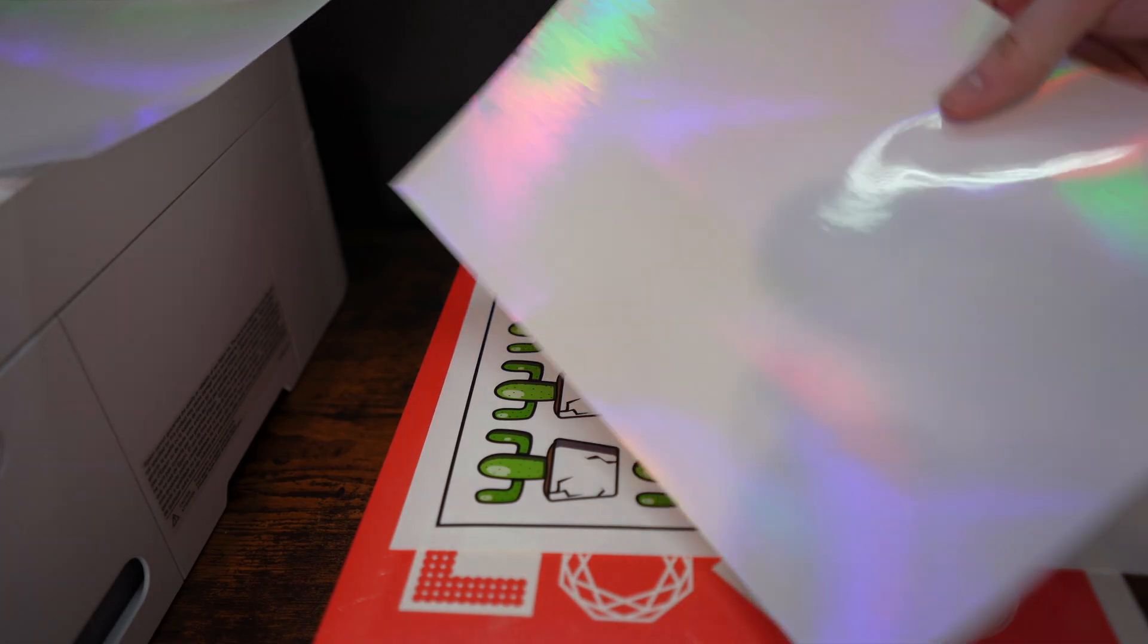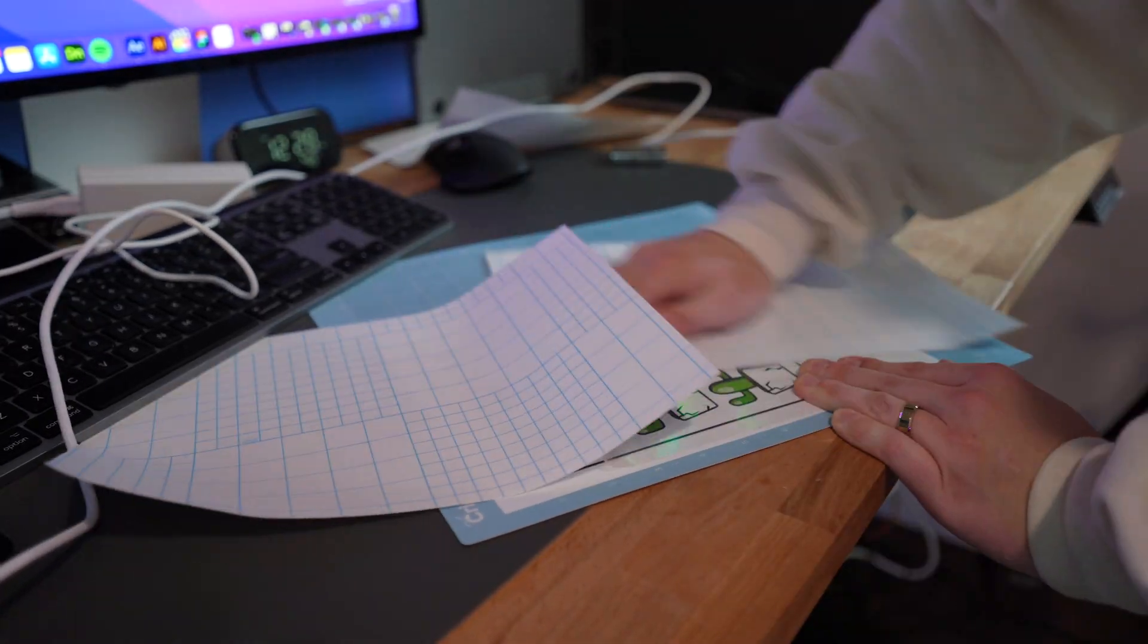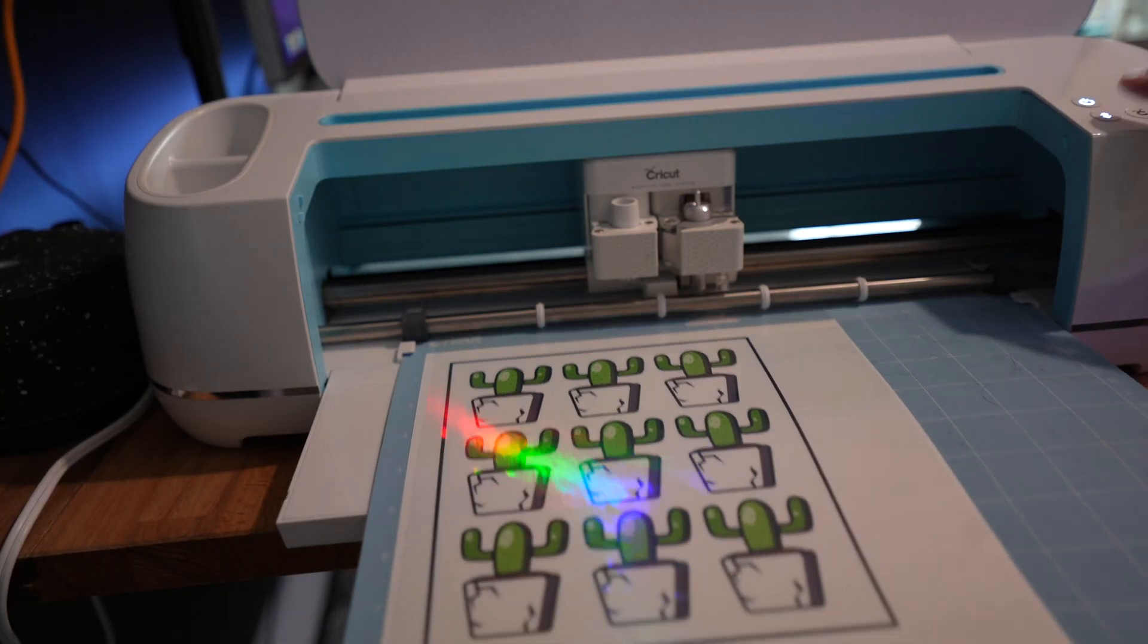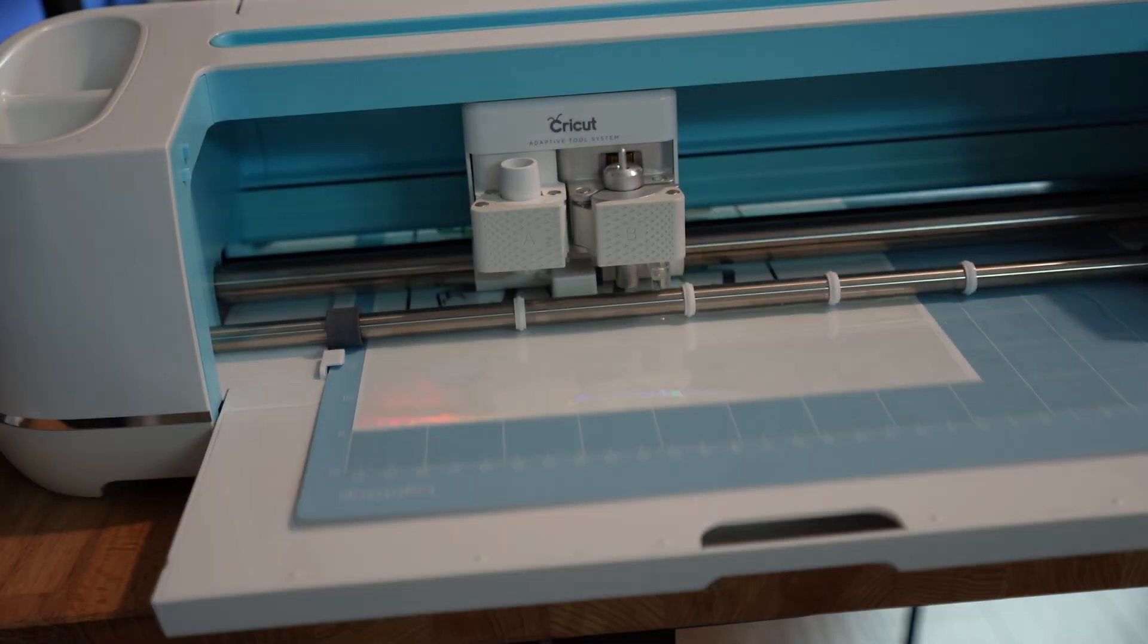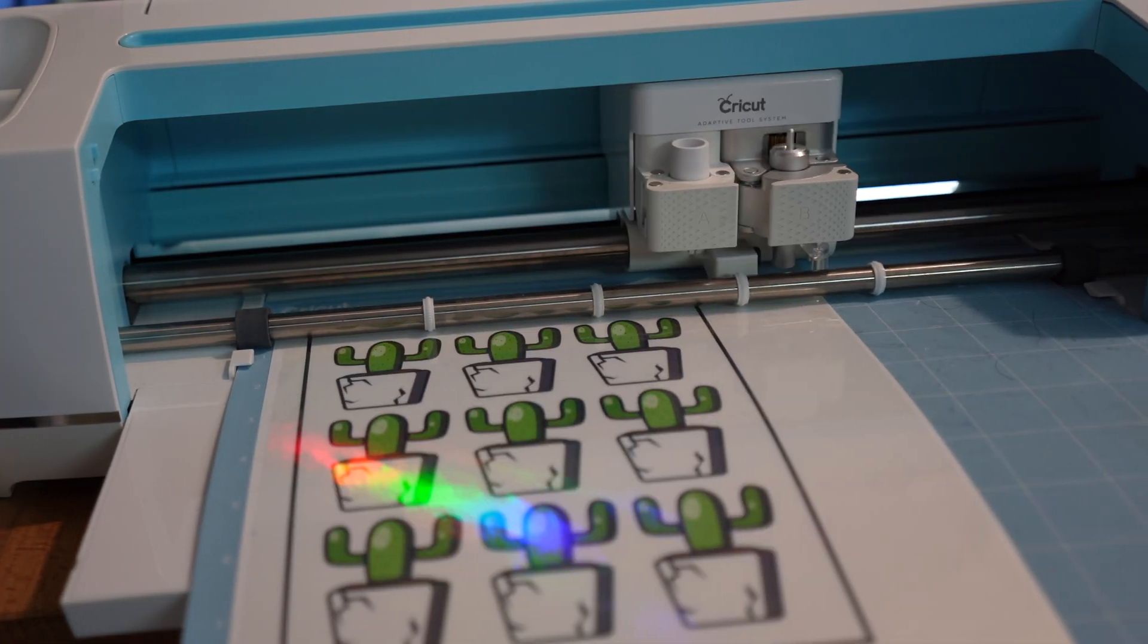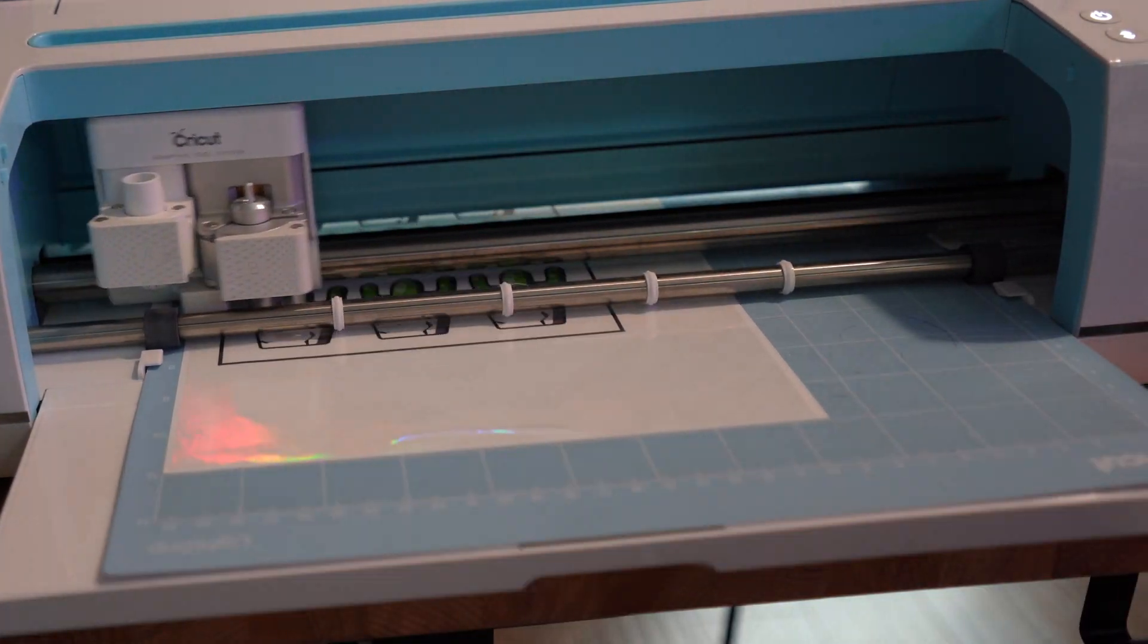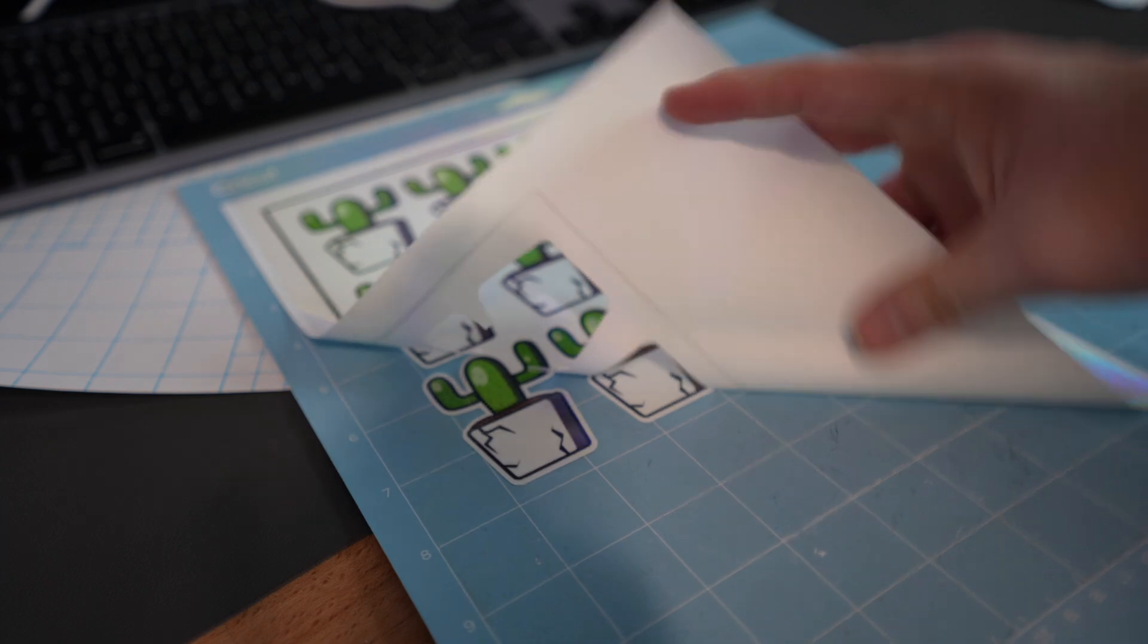So these, since they're die cut, I want to make sure they're a little bit stronger if you want to put them outside or on cups or something. So I'm gonna throw a laminate on top. This one happens to be a holographic laminate, I just think it looks cool. You don't have to do it, but it's gonna help the life of these stickers last longer.